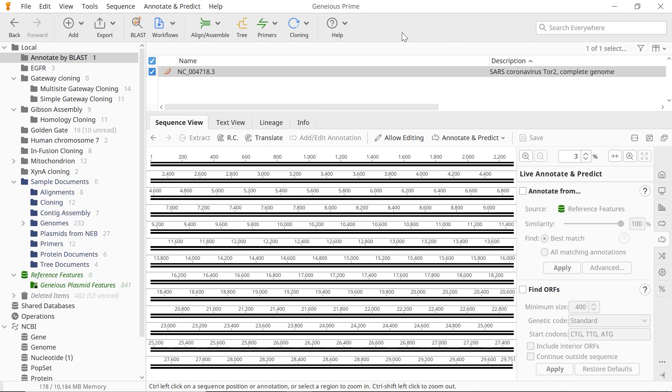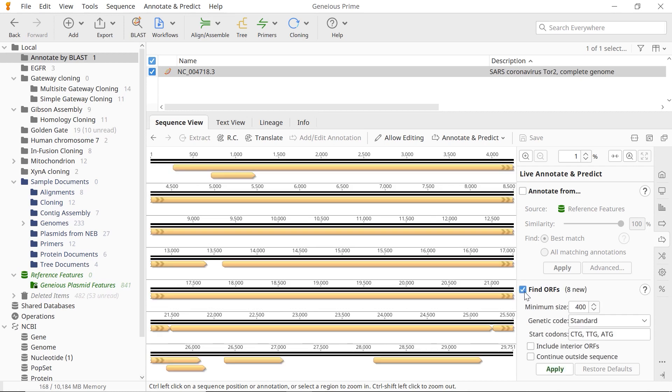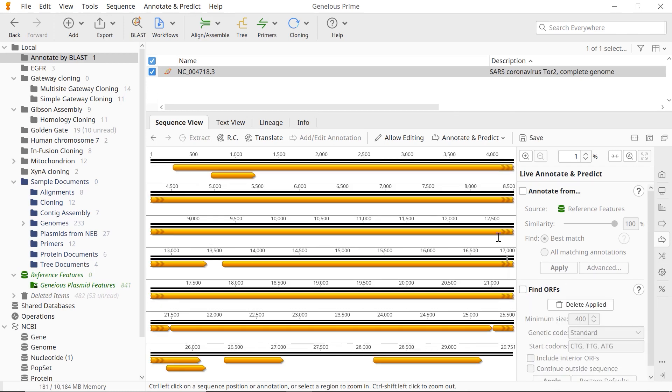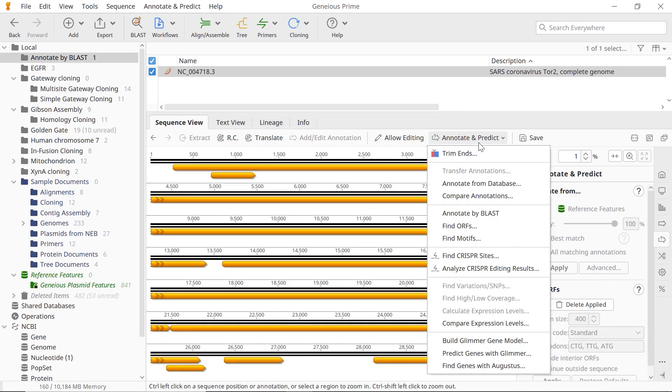Annotate your sequences with ORF using Find ORF under Annotate and Predict or via the Glimmer plugin. Alternatively, annotate with CDS or mRNA using the Augustus plugin.